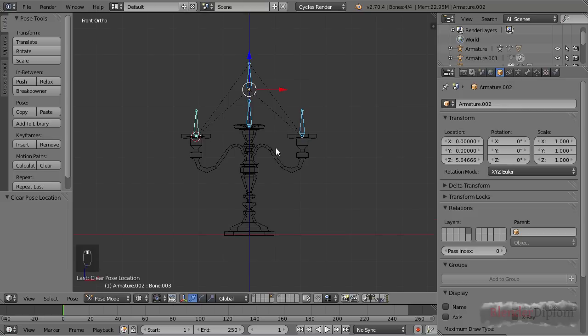That's it about the Laplacian deform modifier. My name is Frederik Steinmetz for blenderdiplom.com.